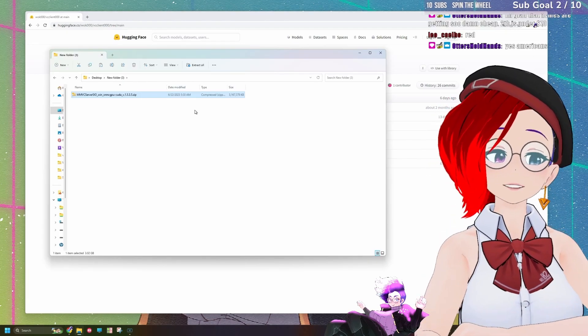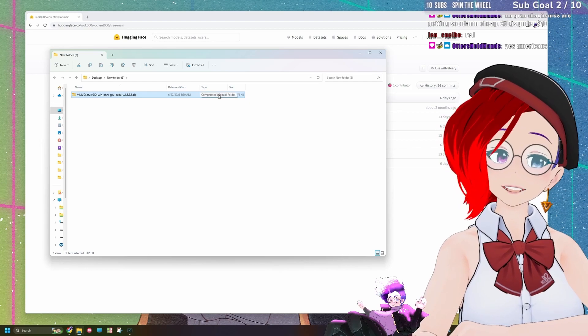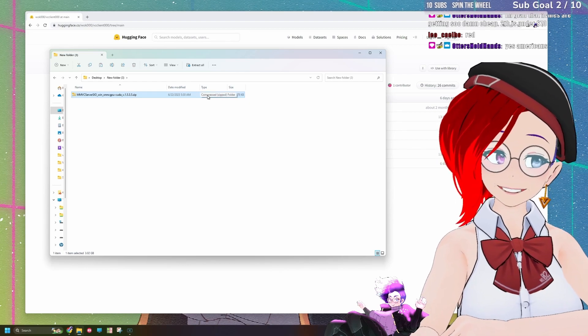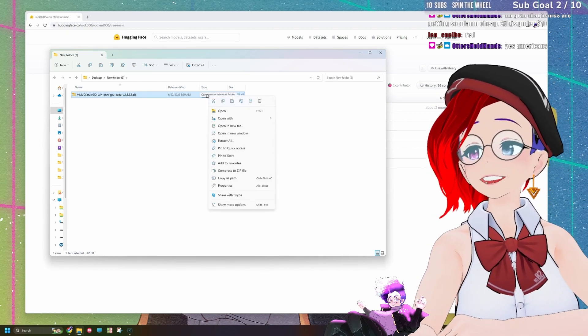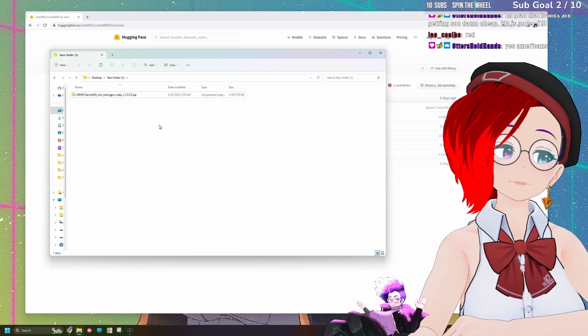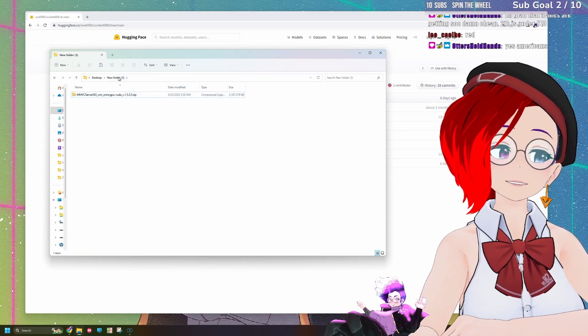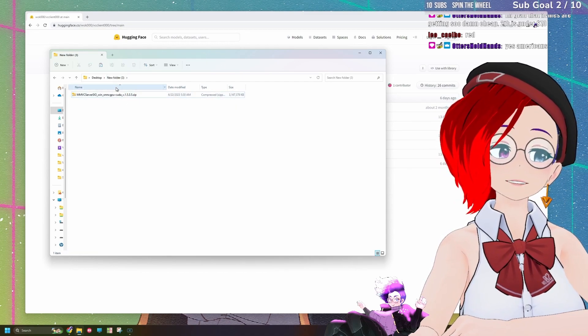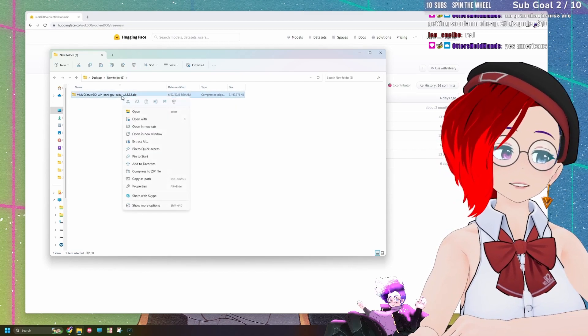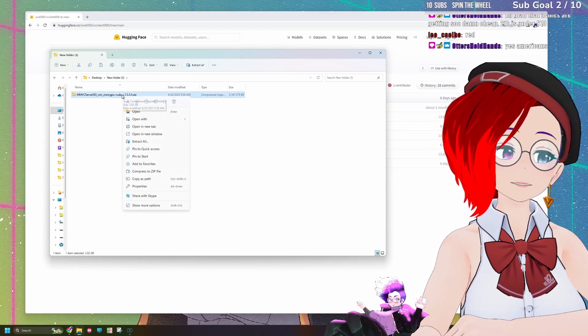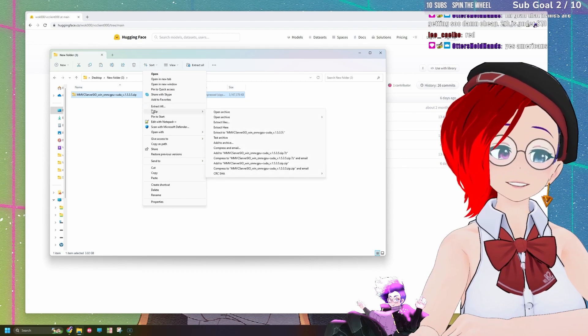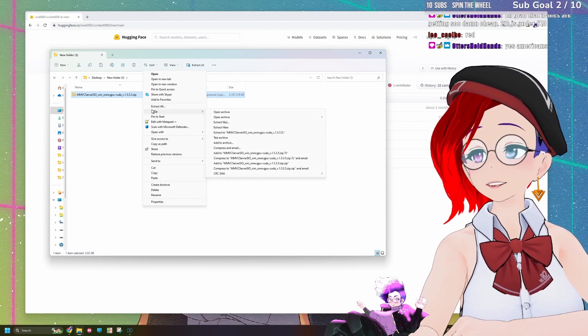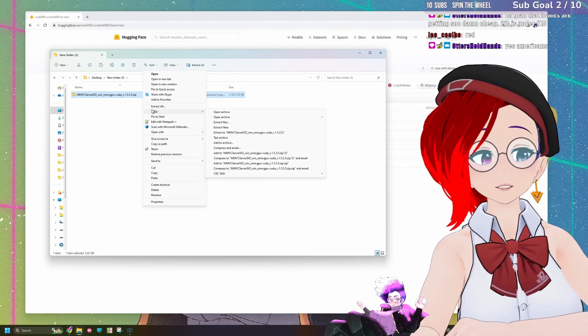So once it's finished downloading, you'll notice that it is quite a big download. Then you'll have to unzip it, so I'd recommend unzipping it to a new folder. Personally, I like to use 7-zip, which I'll also put a link to down in the description, and we're just going to extract the files right here by right-clicking it.